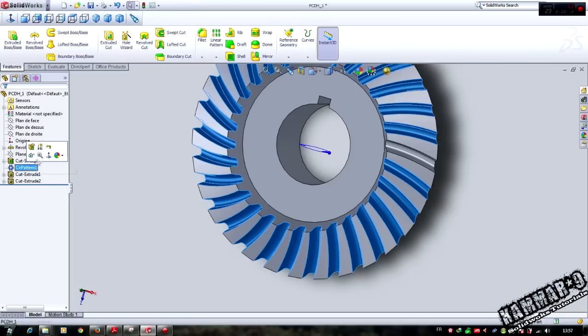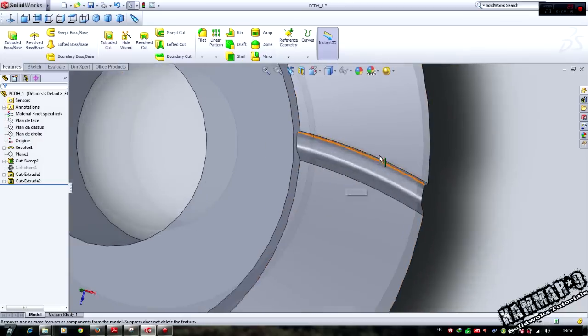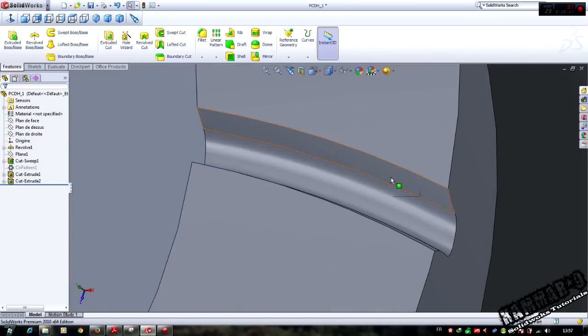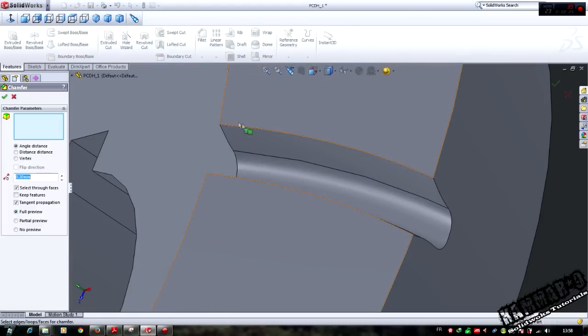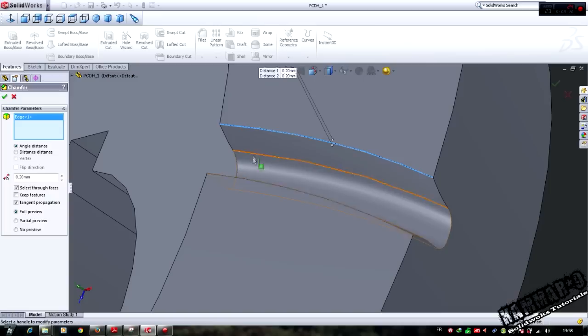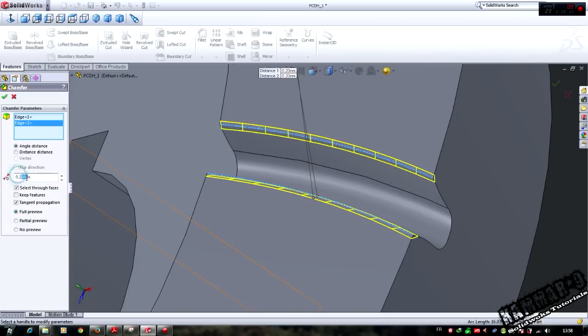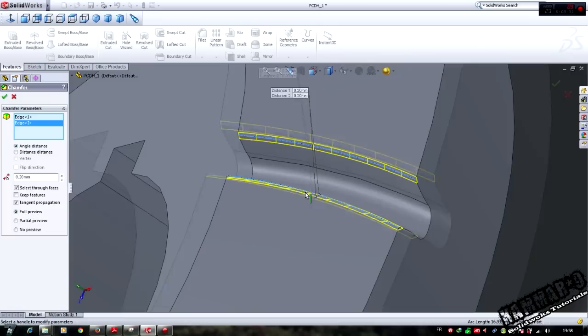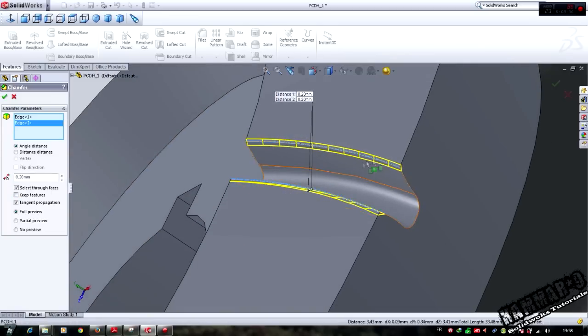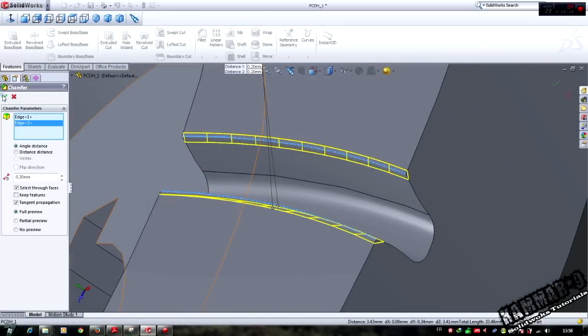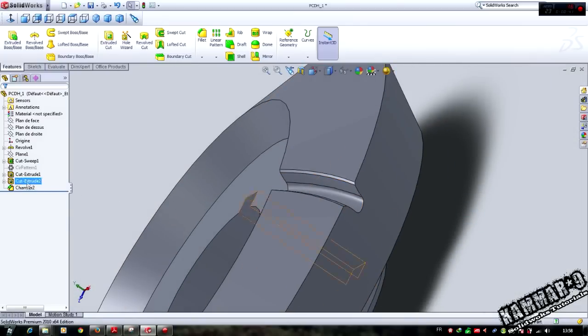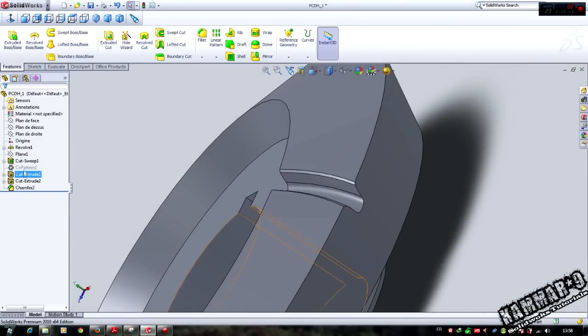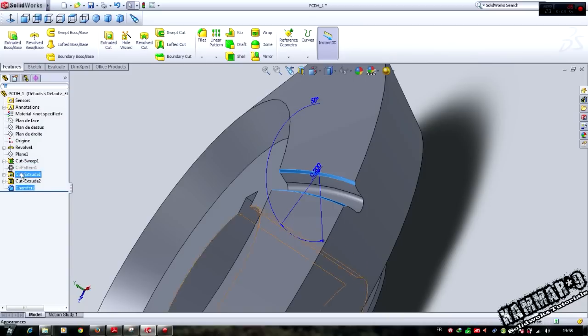I will deactivate this feature and add the chamfer here. Select chamfer, make 0.2 here and ok.